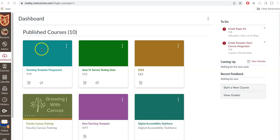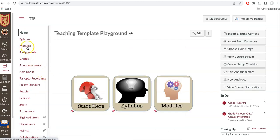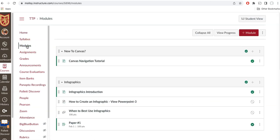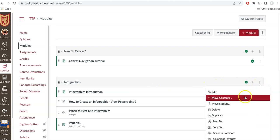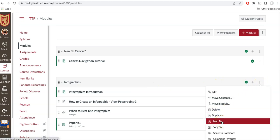So as you can see here, I'm going to go into one of my courses. I will click on the modules tab. Click on the three dots next to the module that I would like to send to the other faculty member. In this example, I will use the infographics module. There is an option to send to.